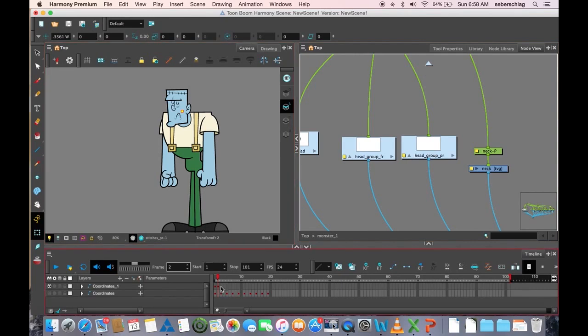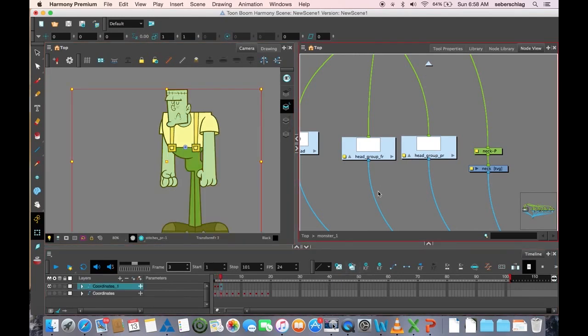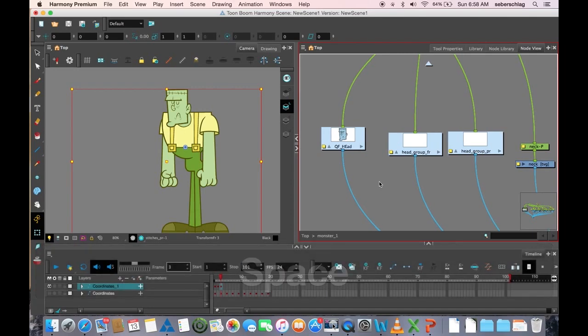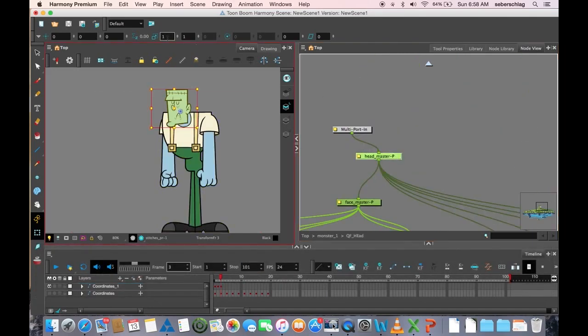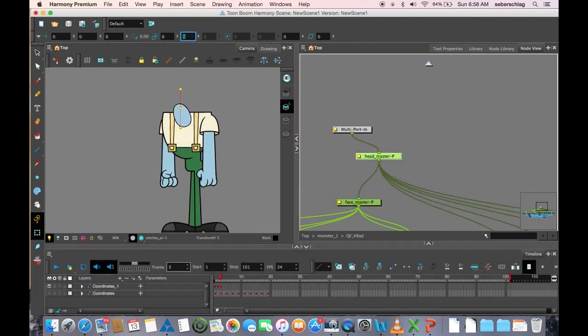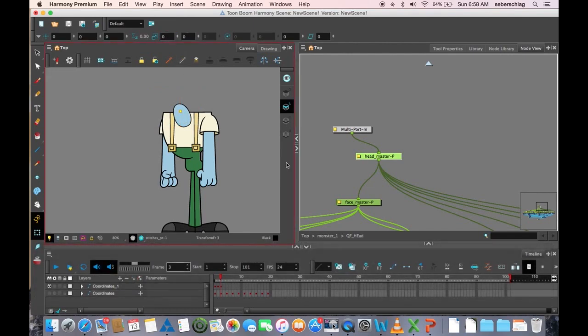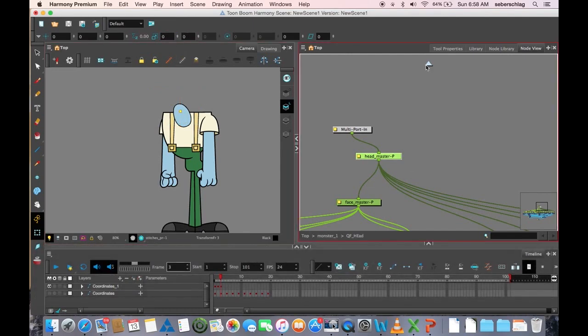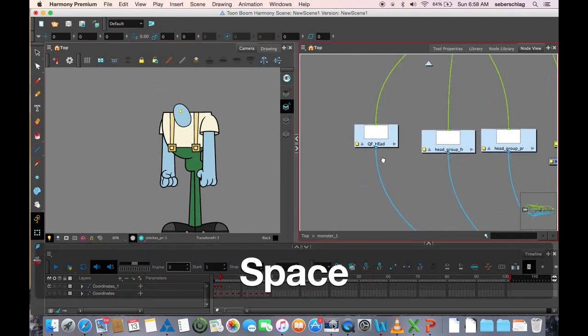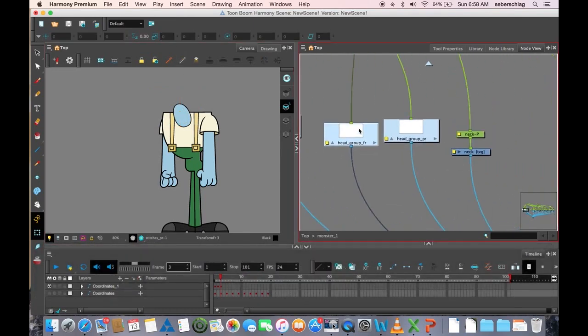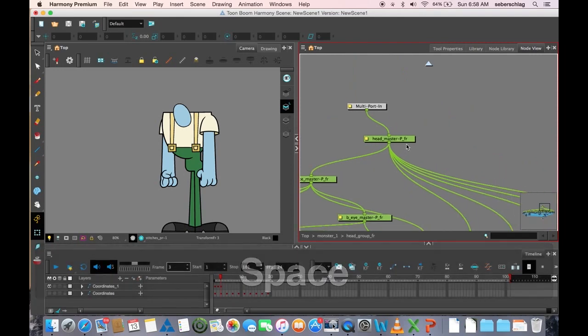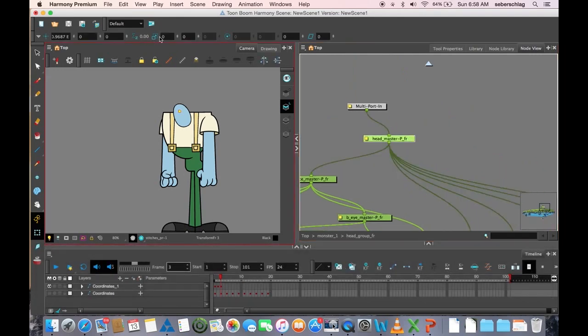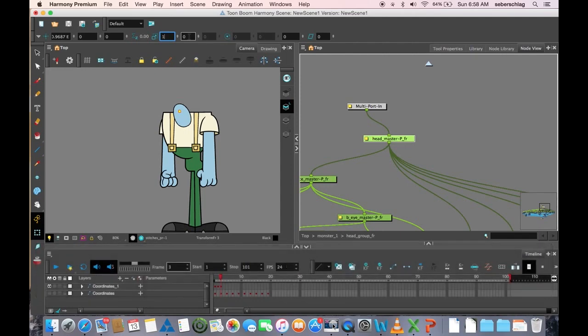And then I'm going to go to frame three. I'll put another keyframe in. And I'm going to turn this one off. And I'm going to find the front head, which would be this one right here. And I'll turn that one on. And the only two things you can do are zero or one.